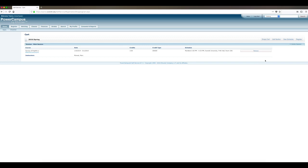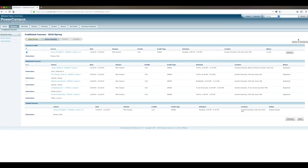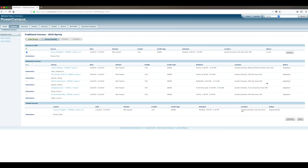Once you click the Register button, PC Self Service will save your spot in the class and send an email to your advisor asking for approval. All that's left is for your advisor to review and approve the class.